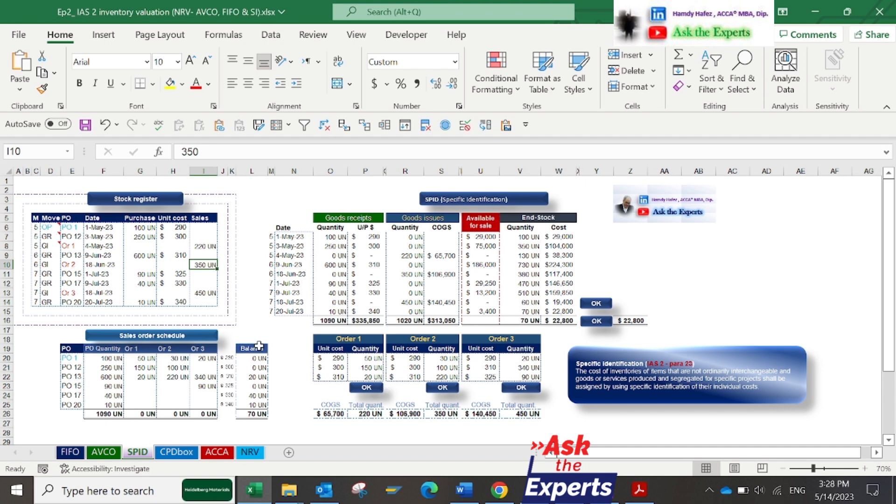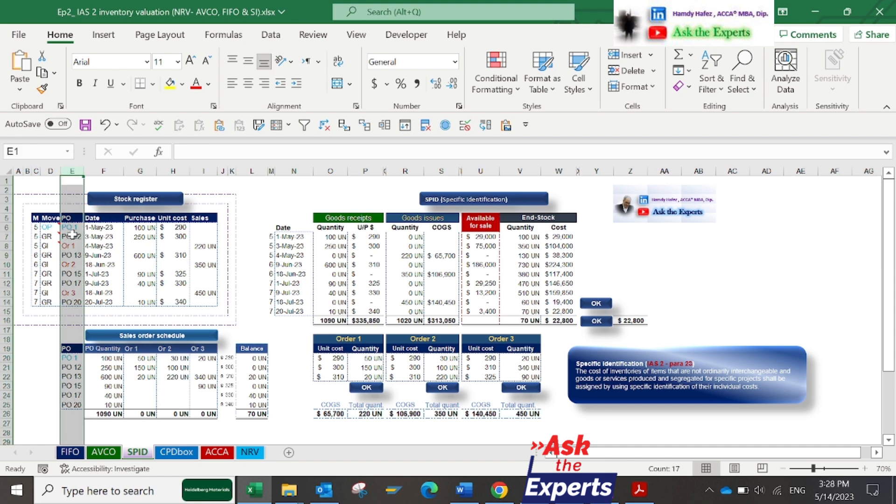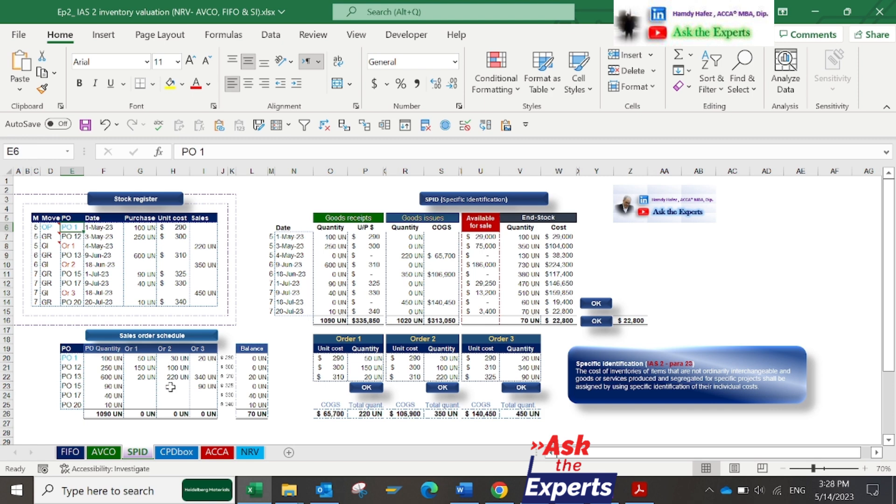Also, this method is most used for inventory that is unique or has a high unit cost. On the left, the stock register and sales order schedule. In column E, the PO or purchase order number for each quantity purchased. We have 3 sales orders in column I, and these sales orders are distributed according to related purchase orders.